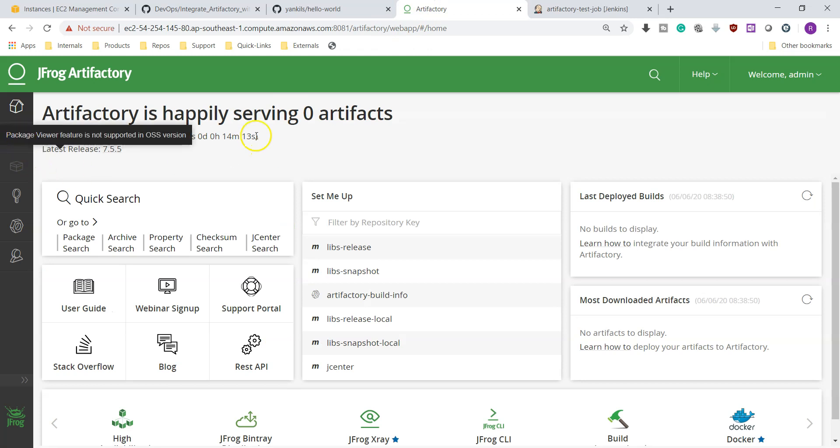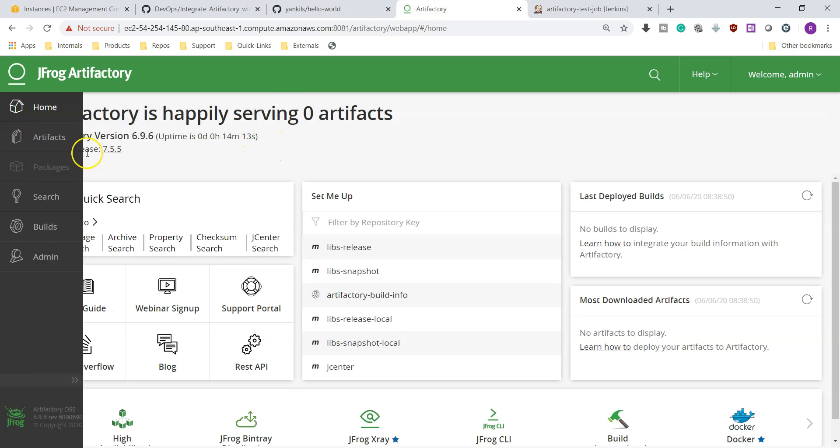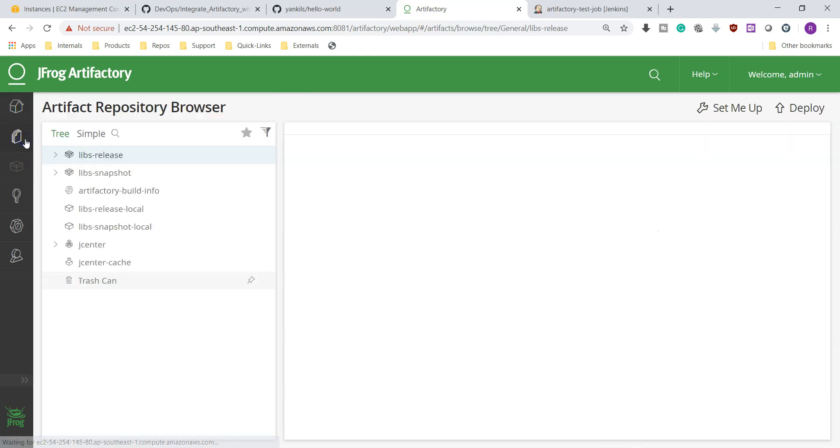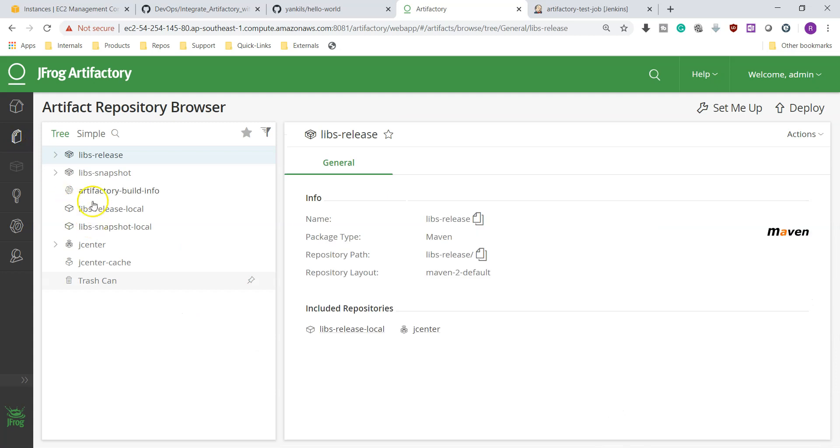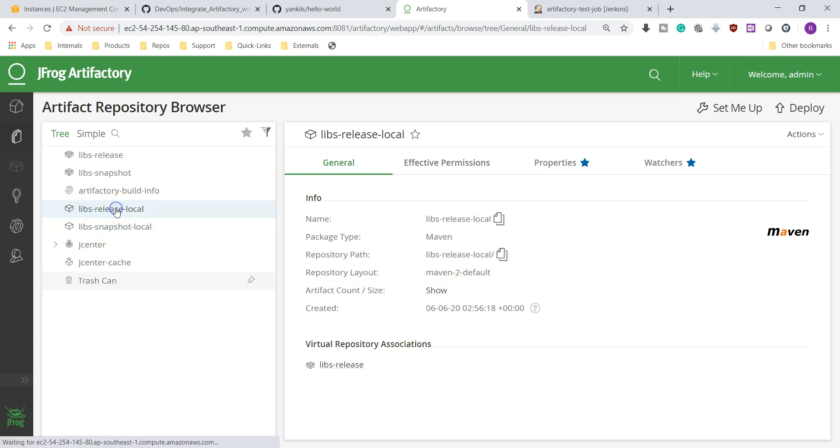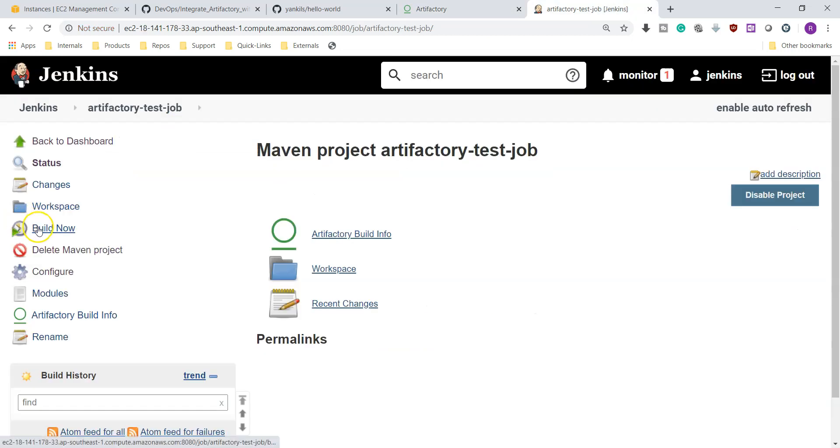I'm just going to check our repositories whether any data is there or not. Click over here. Now you can see here libs-release, I think it could be empty. Nothing is there. Even libs-snapshot, it is empty. These are also empty, nothing is there. This is definition of our snapshot repository. Similar way, nothing is there. If something is there inside, you will get this kind of symbol.